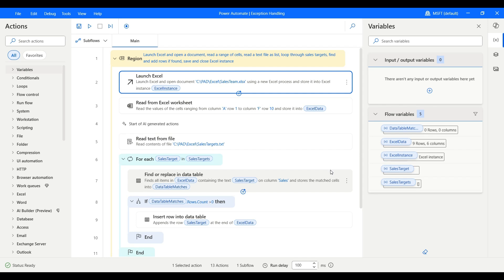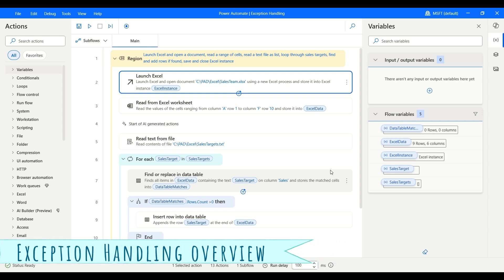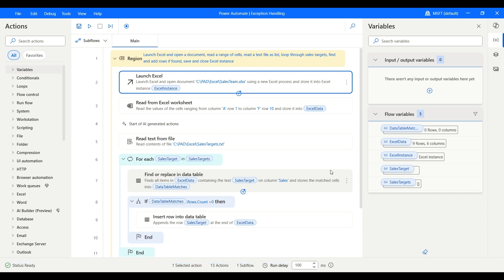Hello there, this is Malay and welcome back to my channel. In today's video, let us understand exception handling in Power Automate Desktop. An exception handling is a programming concept that deals with any unexpected or exceptional event that happens during the execution of a program — and this is very well true also for Power Automate Desktop.